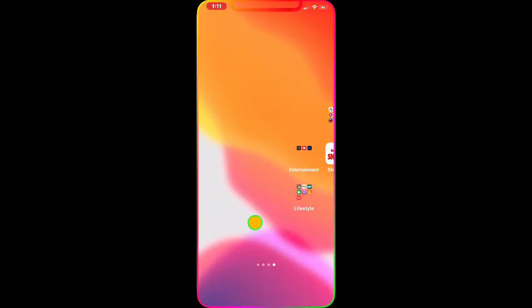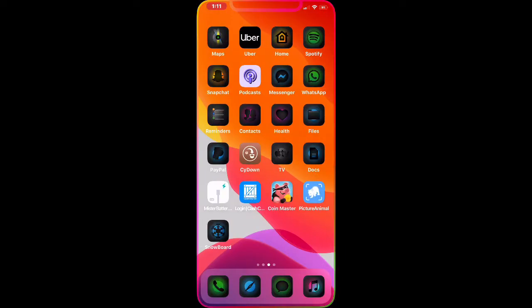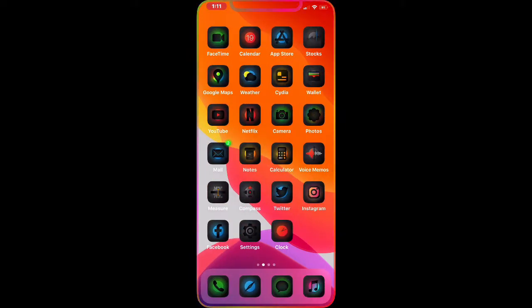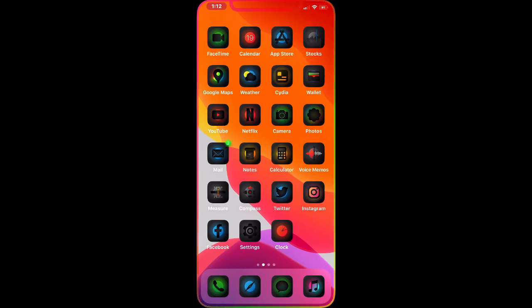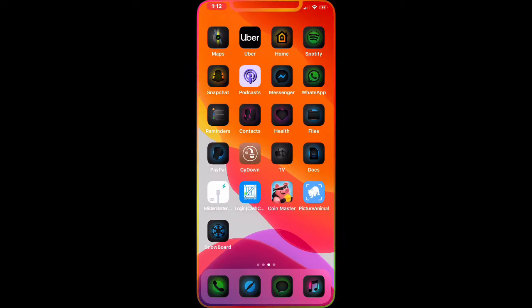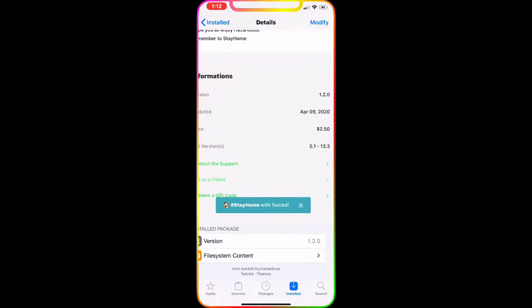As you guys can see, you've got a dark theme for your jailbreak icons. Look at the front page — the badge on my mail app is kind of glowing green with two notifications. It's really awesome and a really nice theme.